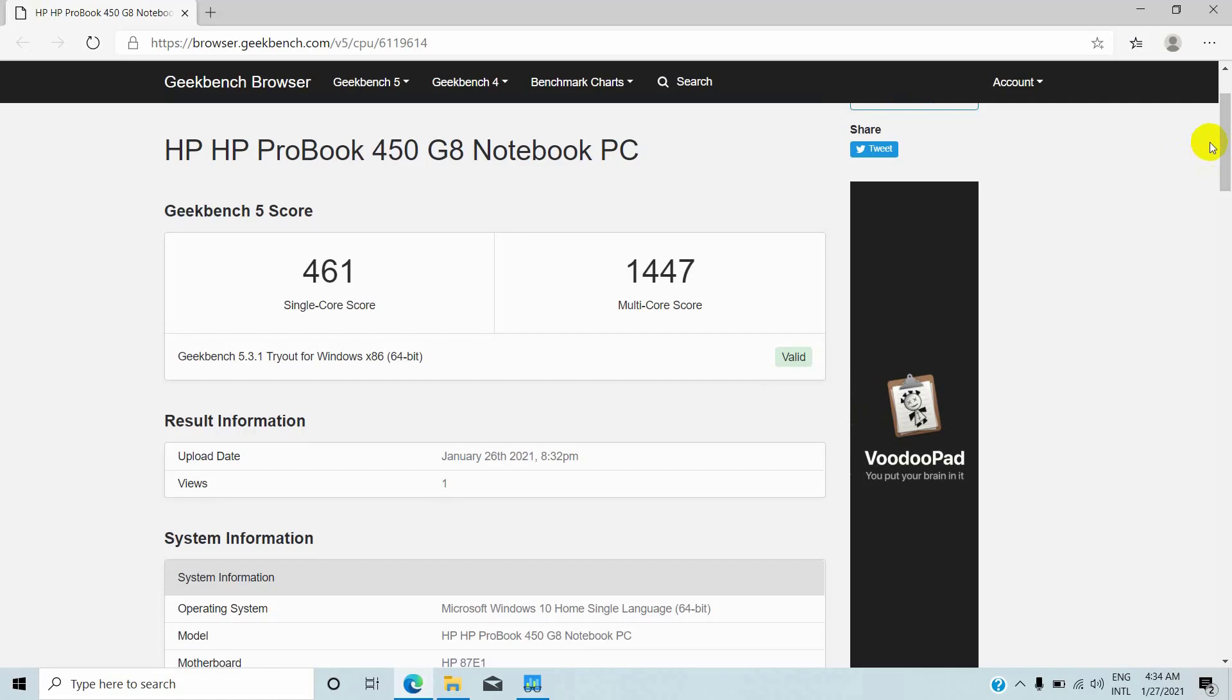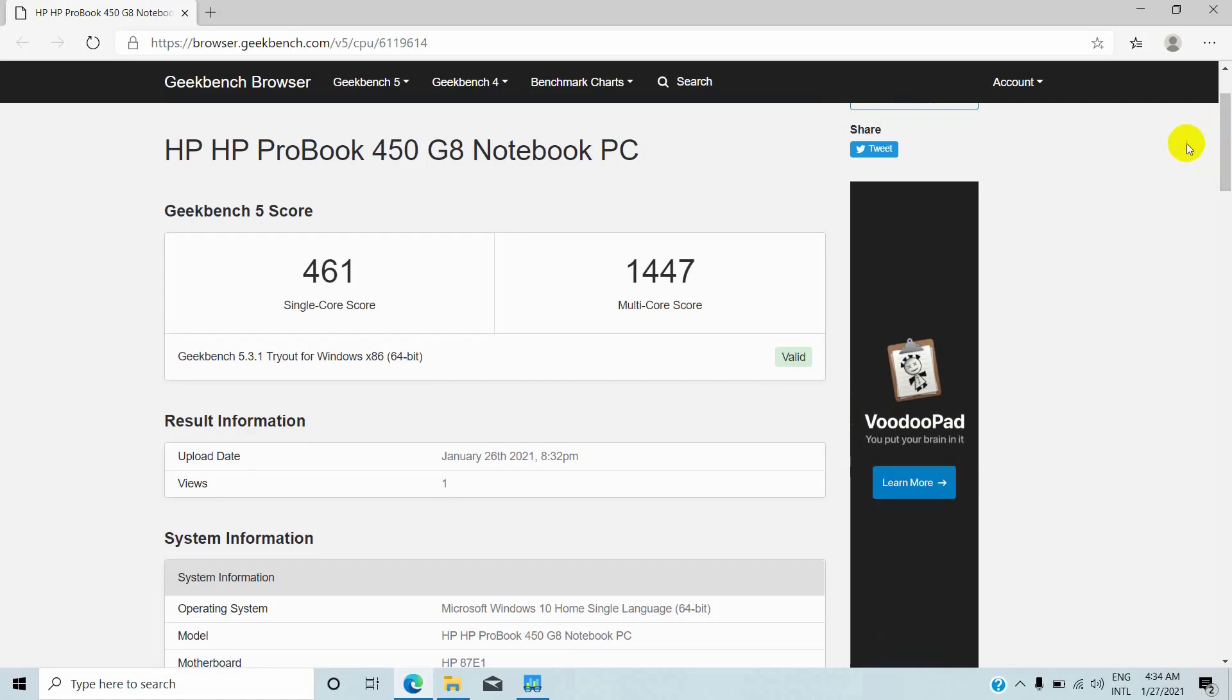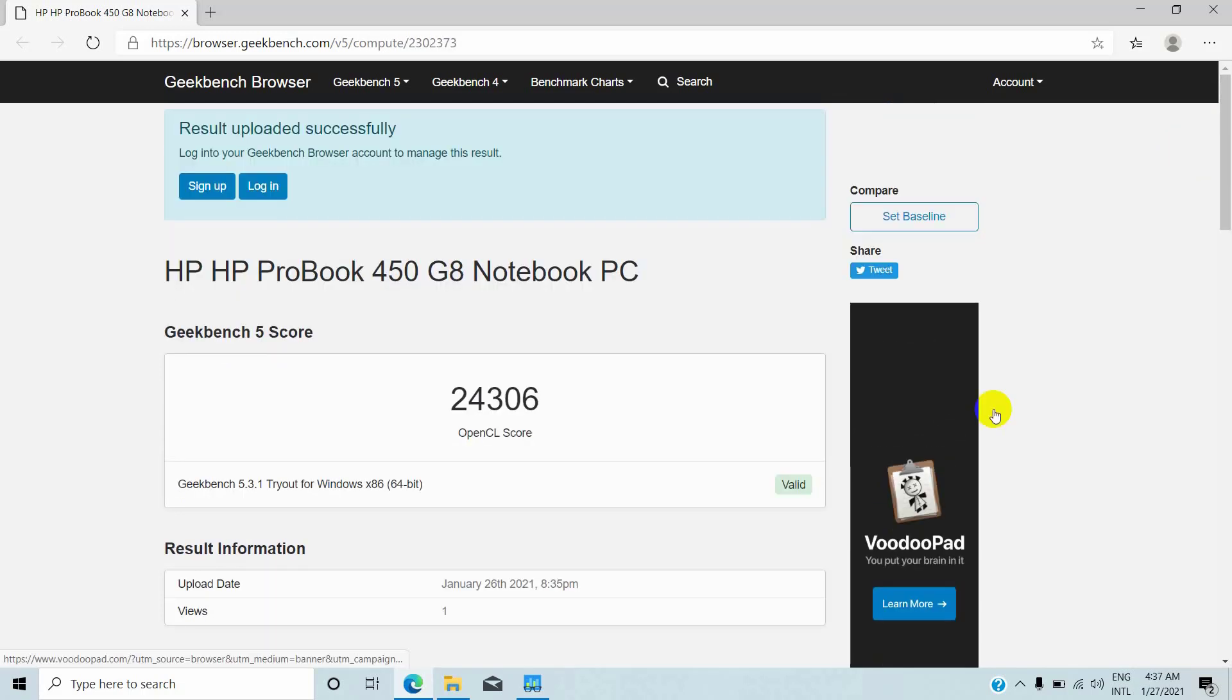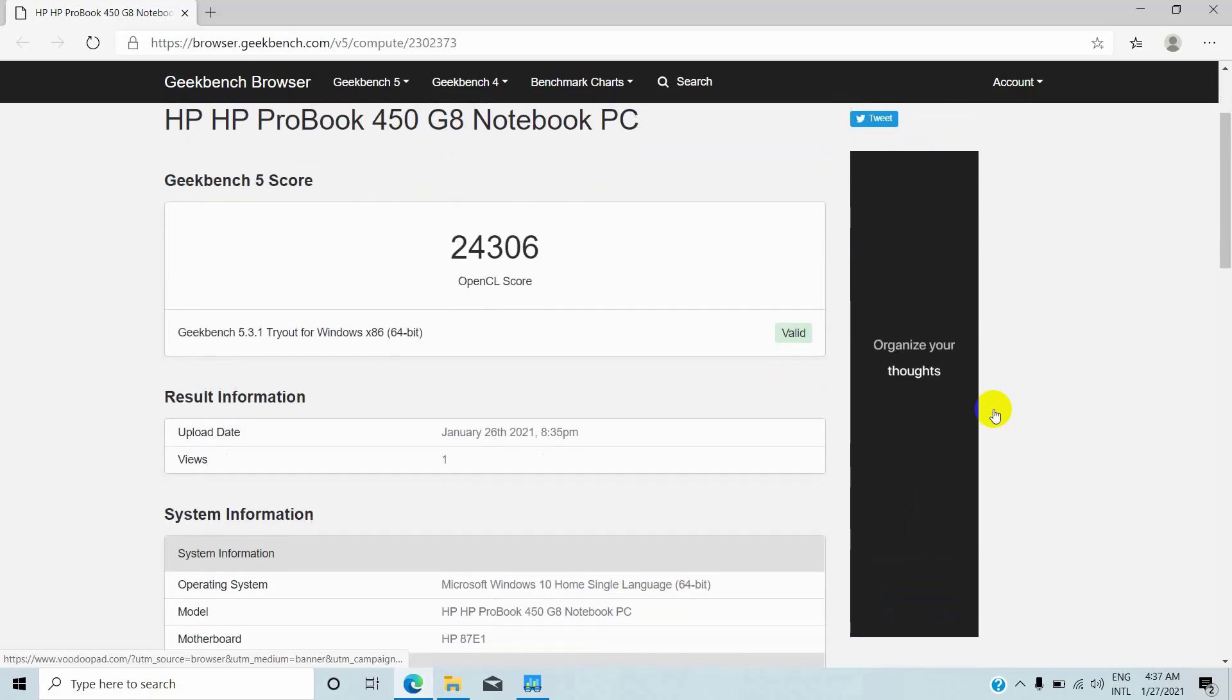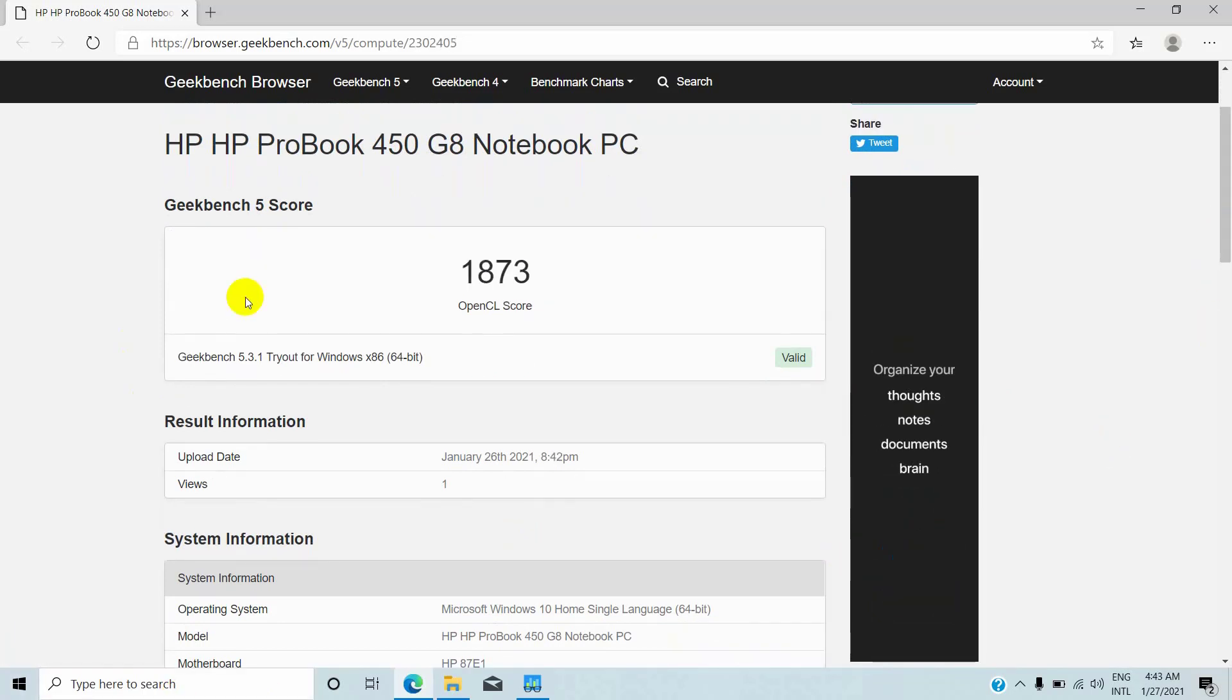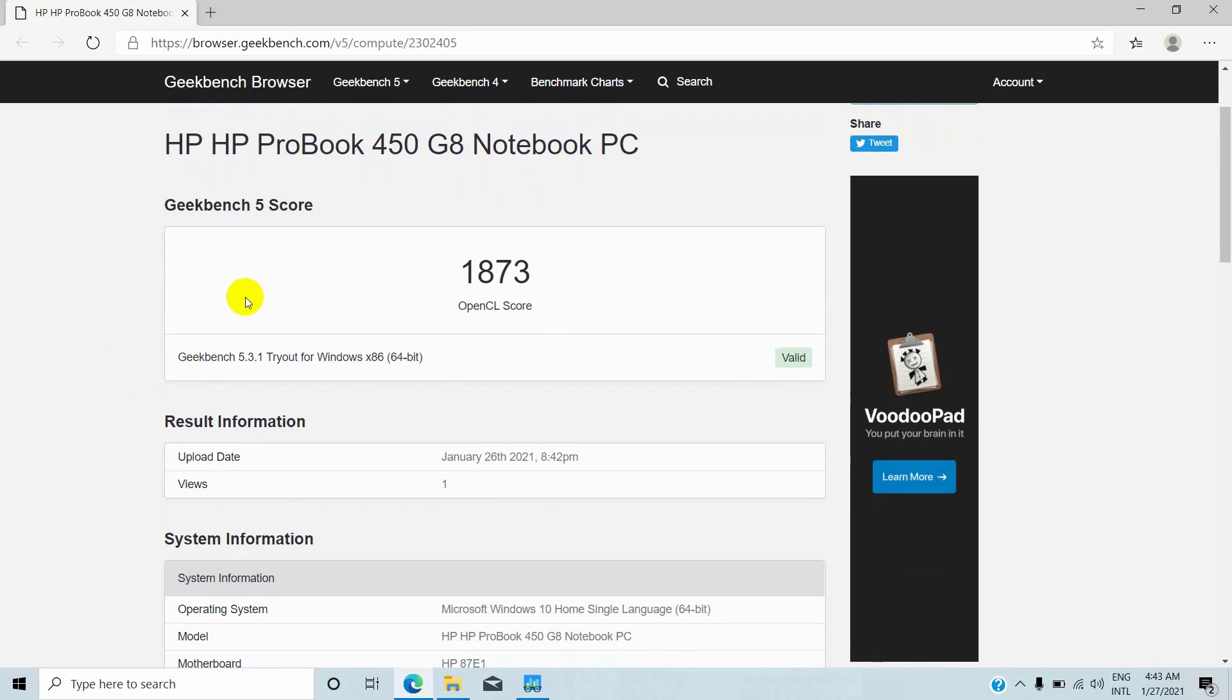Geekbench 5 CPU benchmark: for the single core score 461 and multi-core score 1447. Compute benchmark with Nvidia GeForce MX 450 OpenCL score: 20430.6, and for the Intel Iris Xe graphics card OpenCL score: 1873.